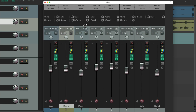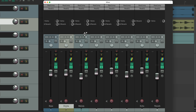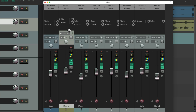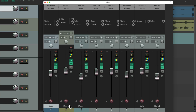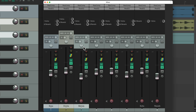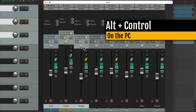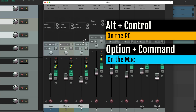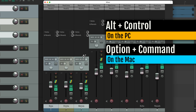If we don't want to do it on all tracks, we can do it individually, or we can do it on groups. Select the tracks you want, then add another modifier — on PC it's Alt+Control, on Mac it's Option+Command — and do the same thing. Now only the selected tracks are affected.